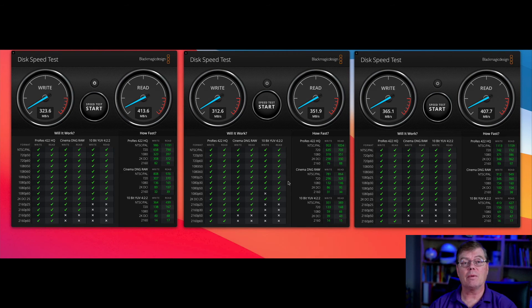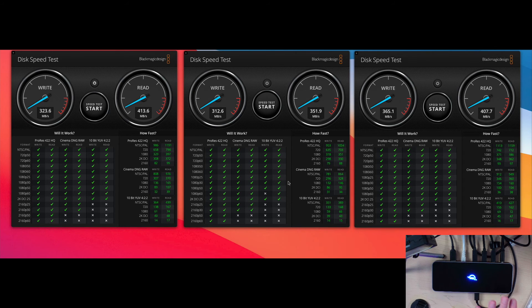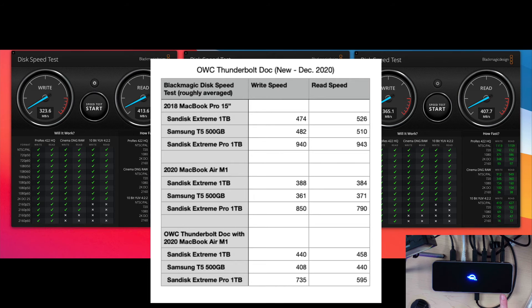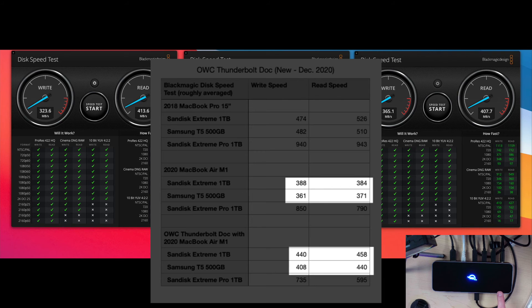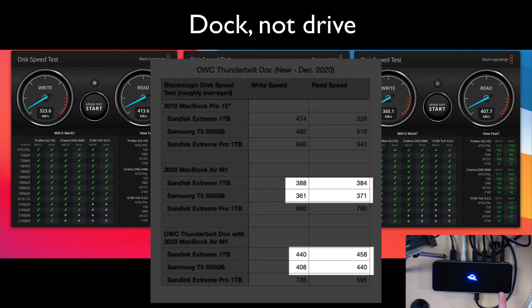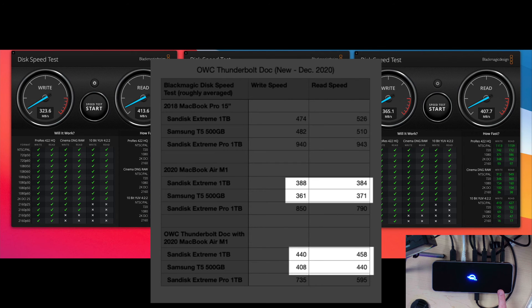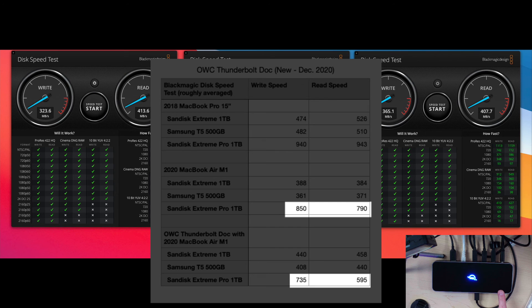Now, one thing to keep in mind is that the dock does give you an improvement in speed. So if I hooked up these drives to the M1 Mac, the speeds would be slower than if they go through this drive by about 10% or so, actually a little bit more than that. So that's a plus with this. The higher speed drives don't appear to have that benefit. In fact, they get slowed down a bit.